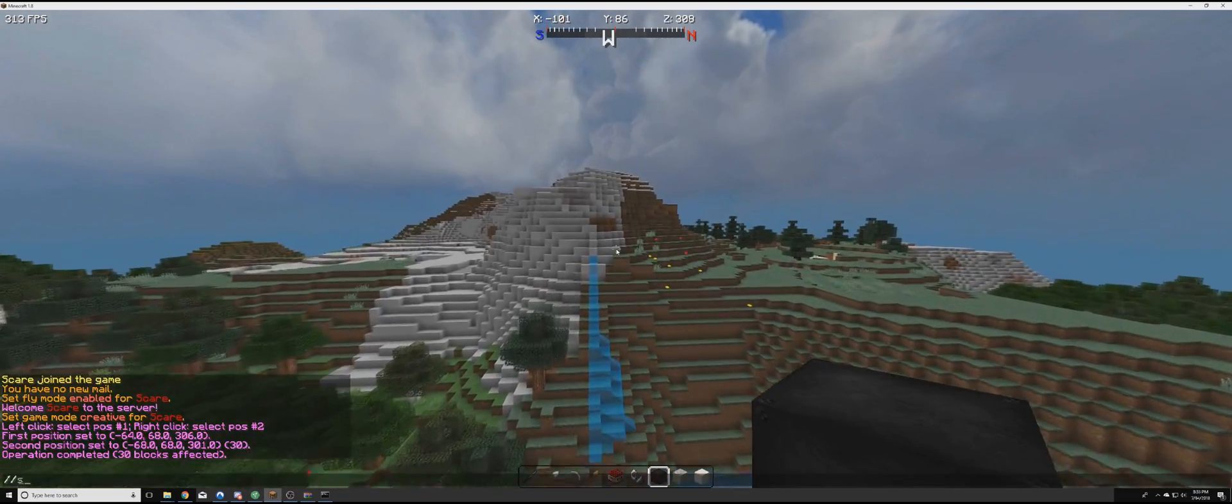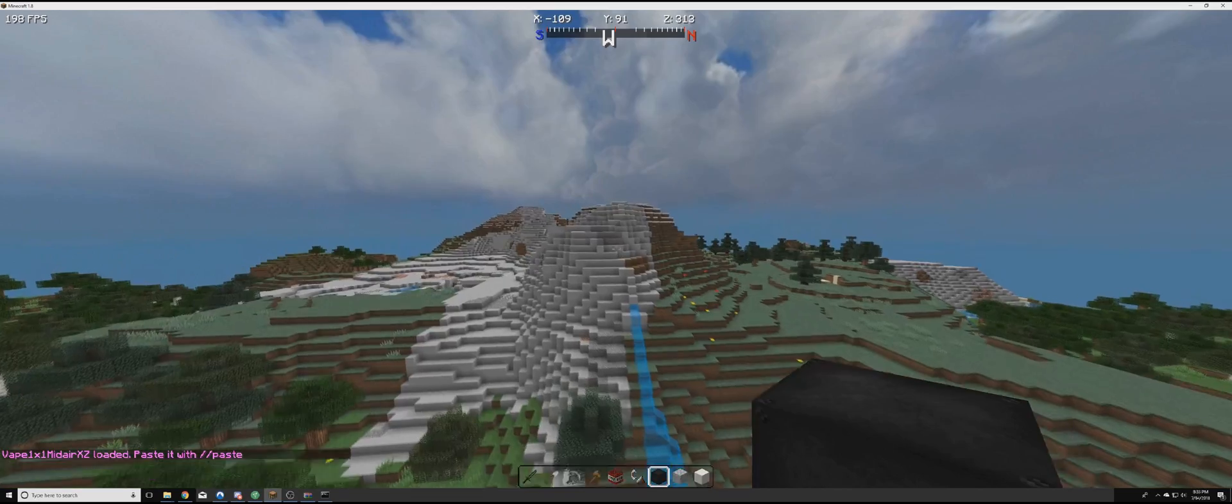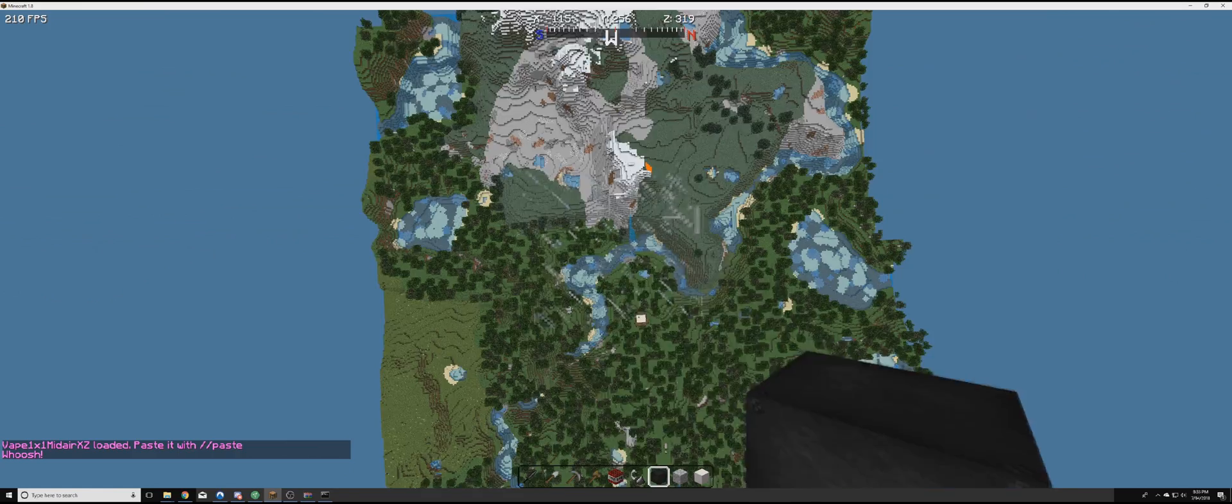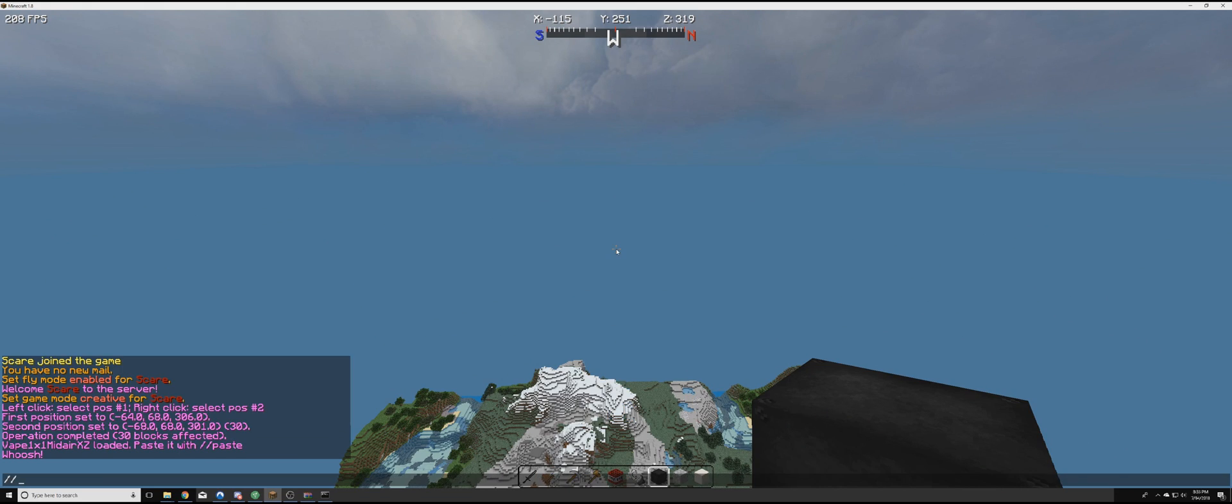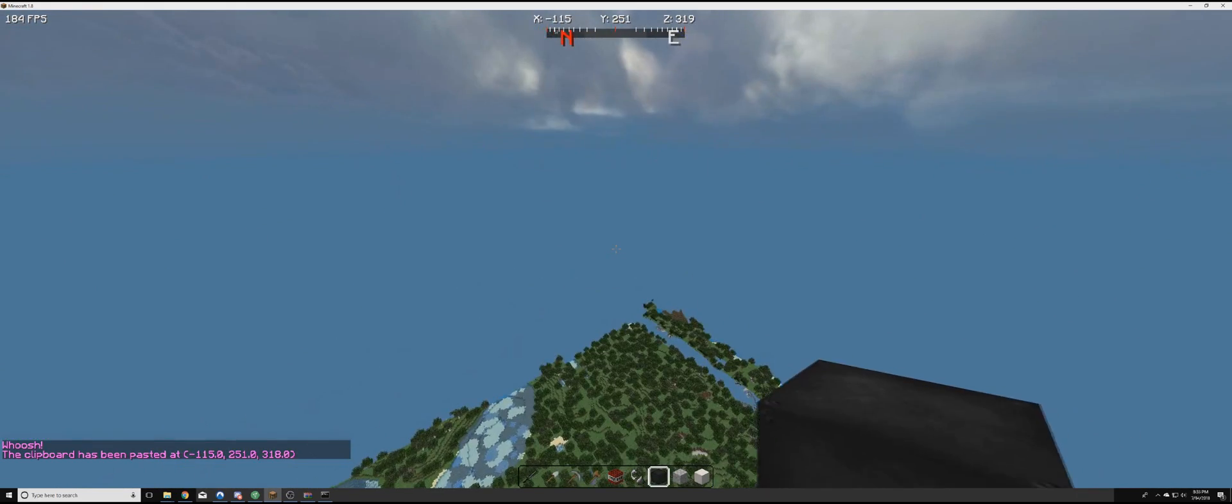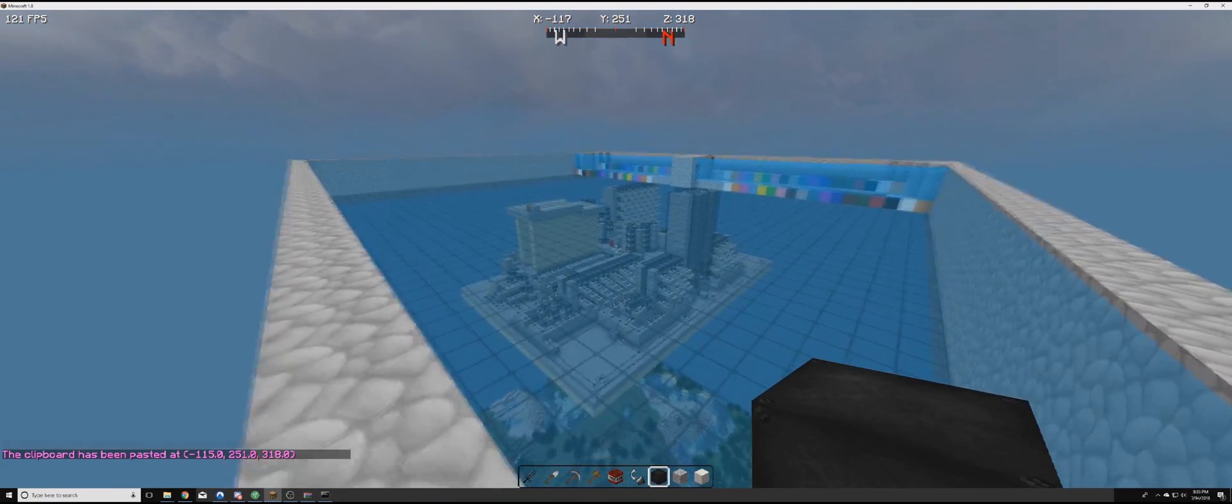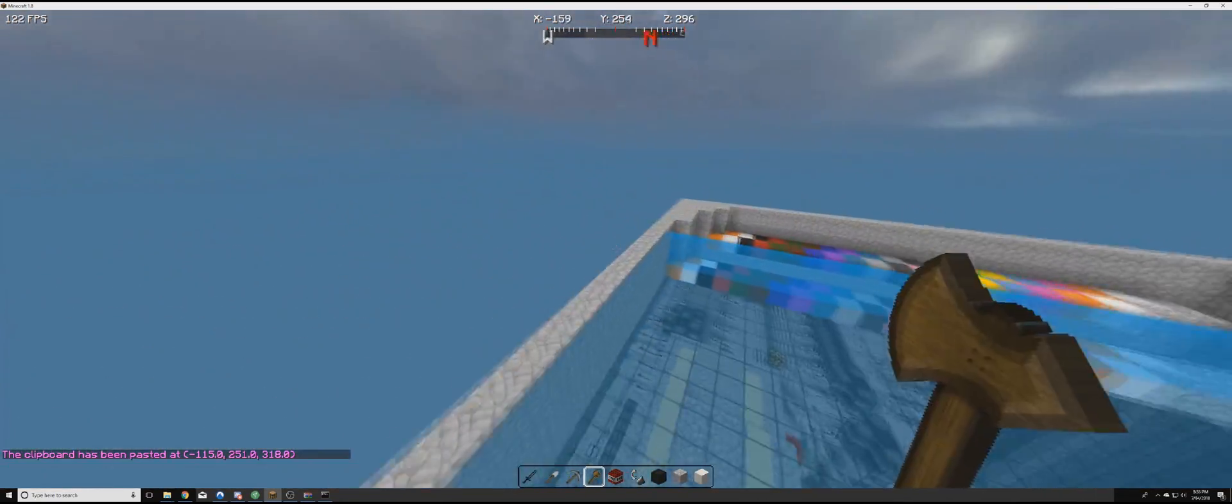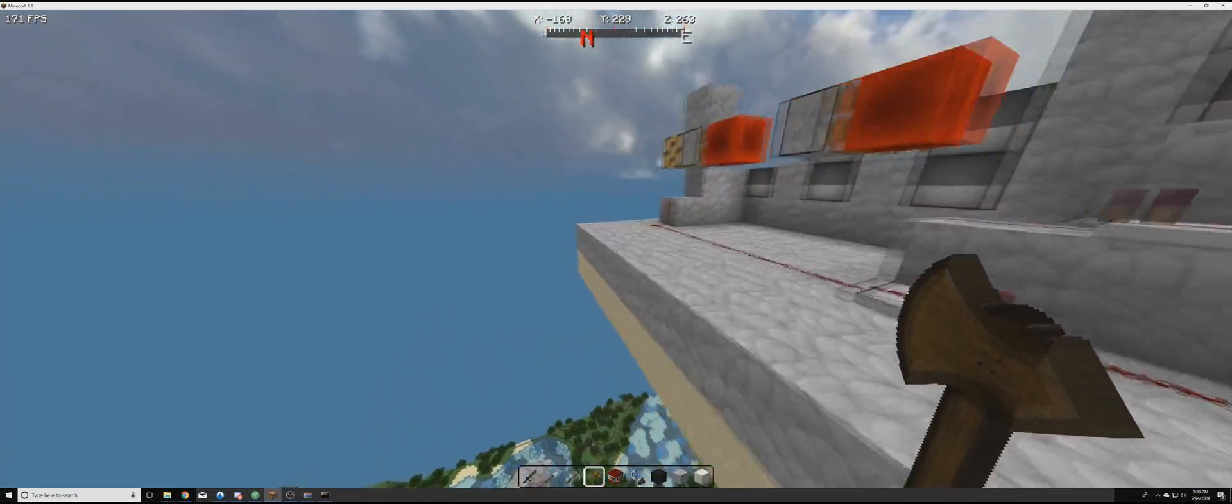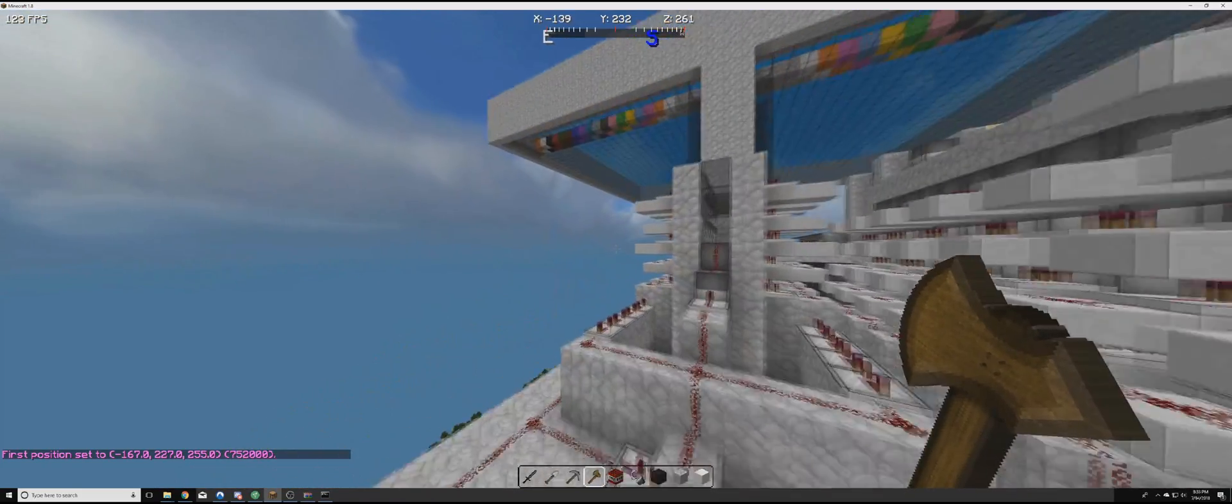So we're just going to copy the name just so it's easy to type. And then now we're going to do schematic load that name. We're going to go up a bit. We'll try here. Now we have it loaded in.